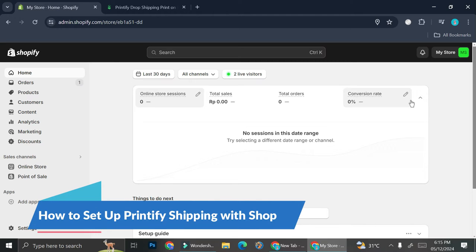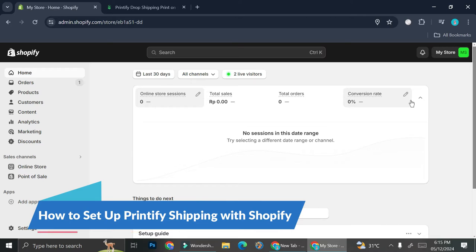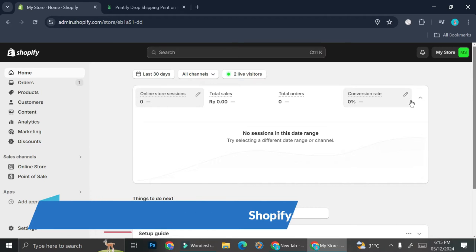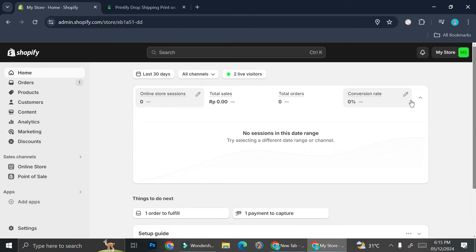Hi everyone, in this tutorial I'm going to talk about how you can set up your shipping if you're going to sell product from Printify to your Shopify.